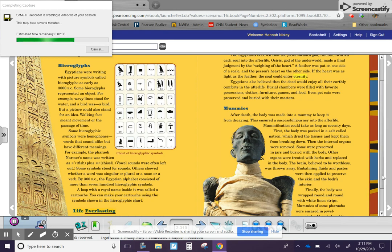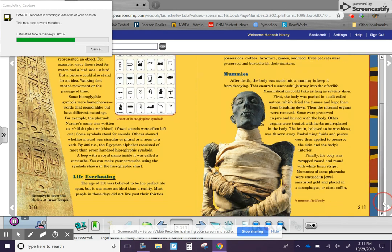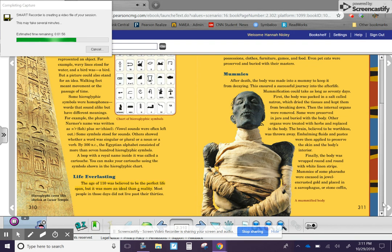Life everlasting. The age of 110 was believed to be the perfect lifespan. But it was more an ideal than a reality. Most people in those days did not live past their 30s.